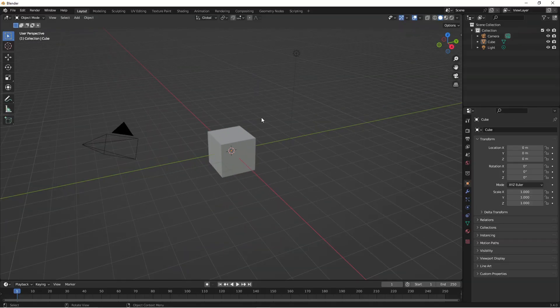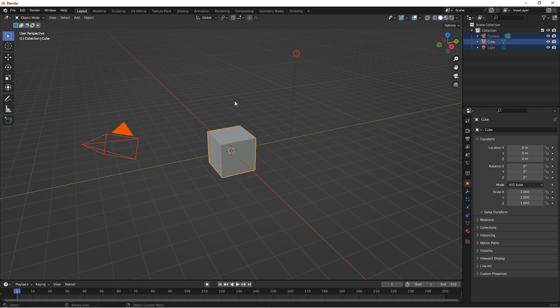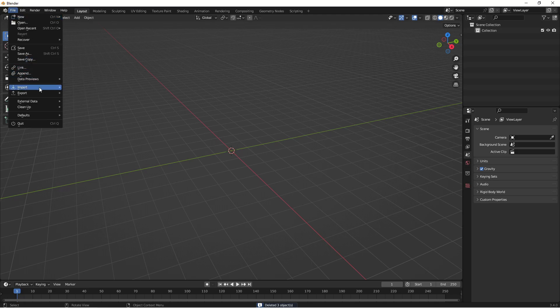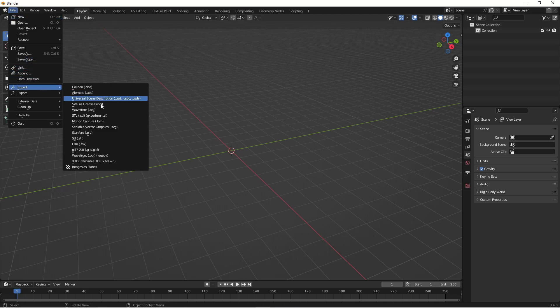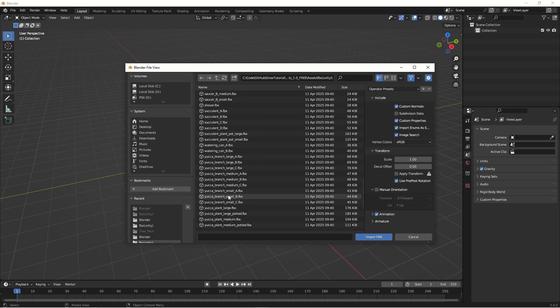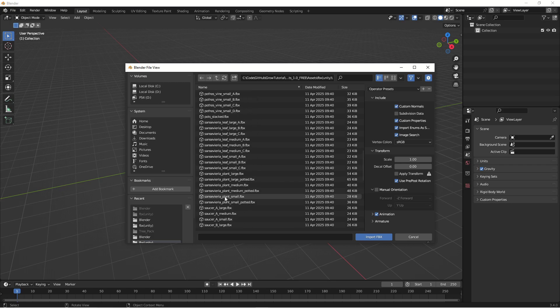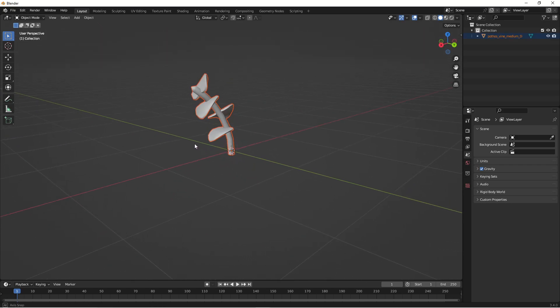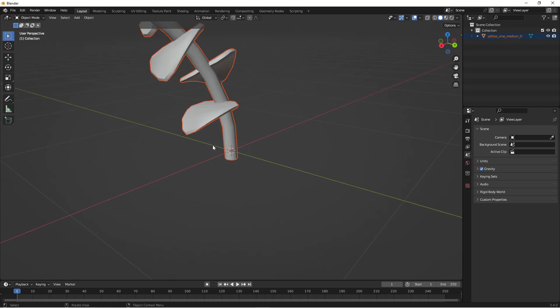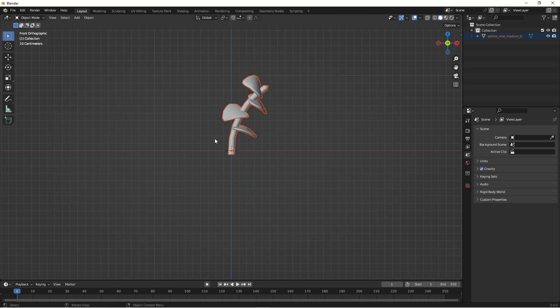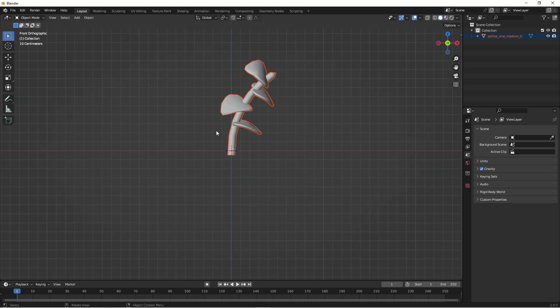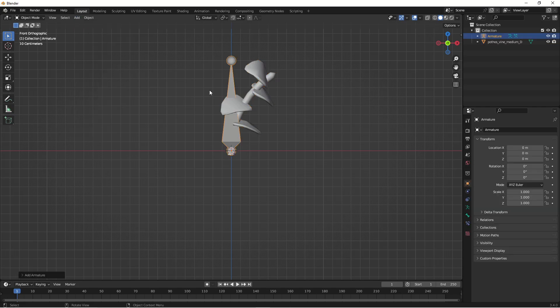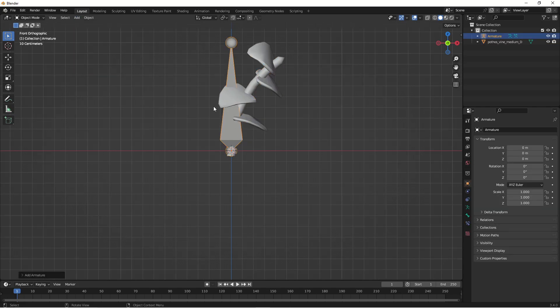To rig the model, we're going to use Blender. So start up with a scene and then press A and delete to get rid of all the objects. And then hit File, Import and select FBX. We are going to find it under Photos Wine Medium D, Import. Okay, so here's our little object and I'm going to hit the one key on the numpad to see it from the side. Now we need to rig it and we're going to do it in a simple way. So press Add and then select Armature and then we have an Armature object.